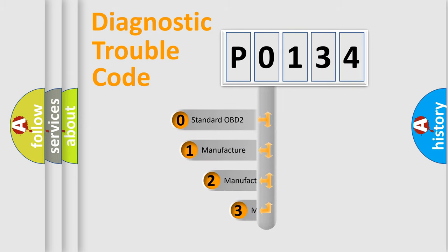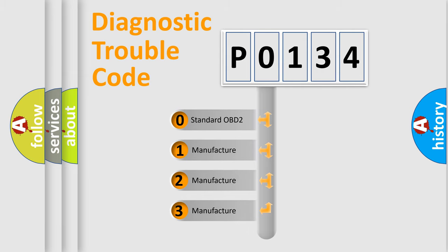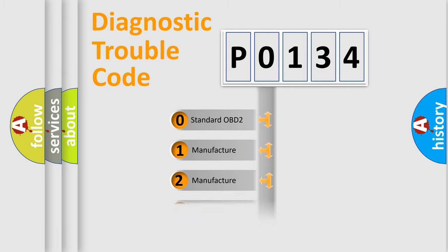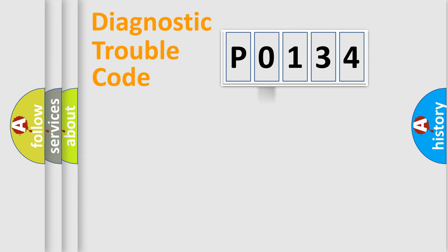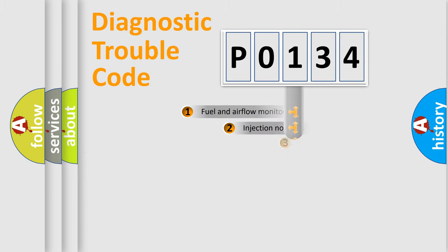If the second character is expressed as zero, it is a standardized error. In the case of numbers 1, 2, 3, it is a manufacturer-specific expression of the car-specific error.